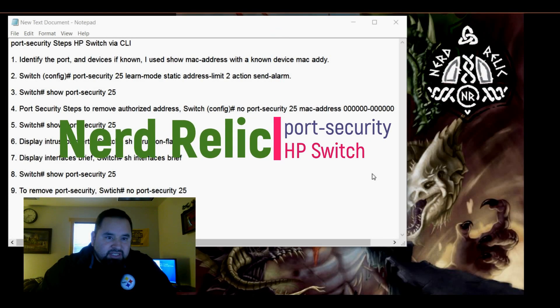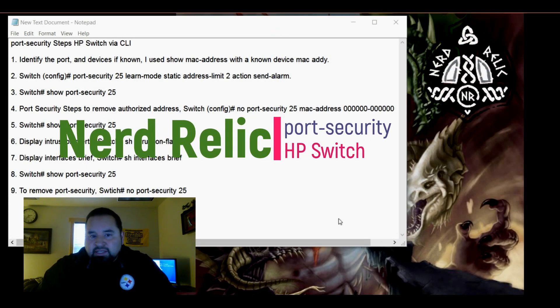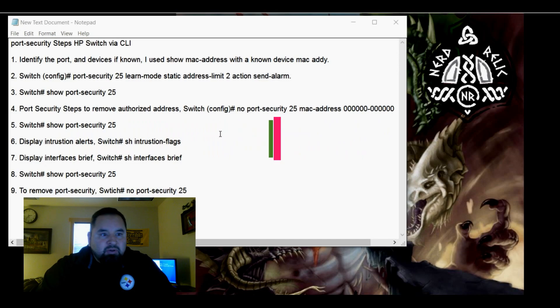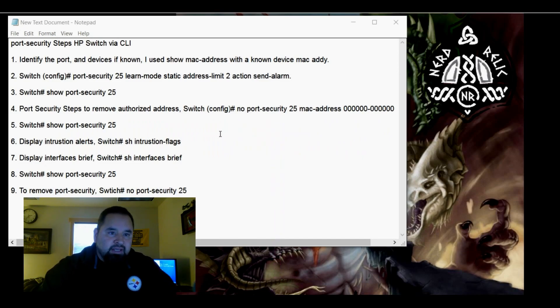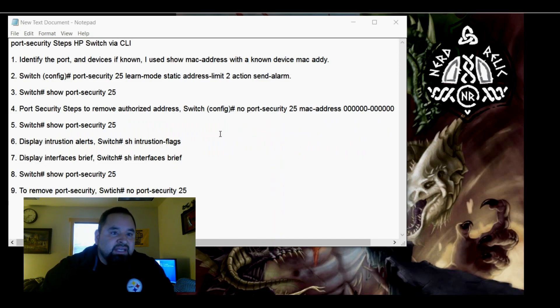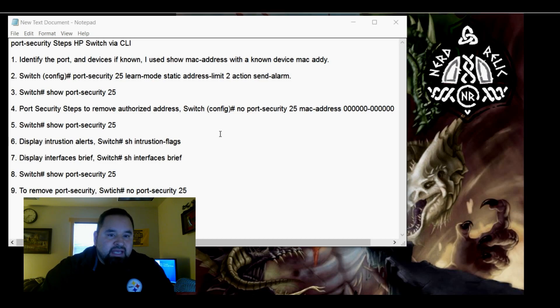Hello, my name is Lucians and this is Nerd Relic. Today I'm going to be going over a tutorial on how to use port security on HP switches.